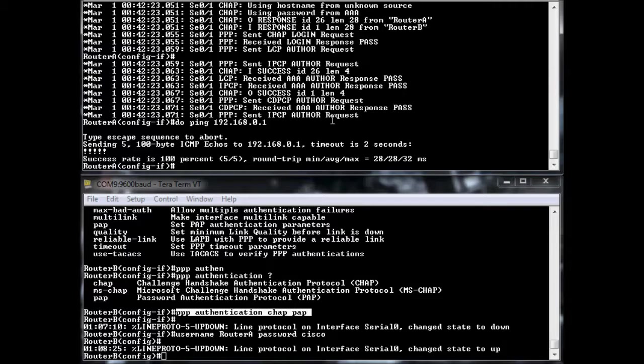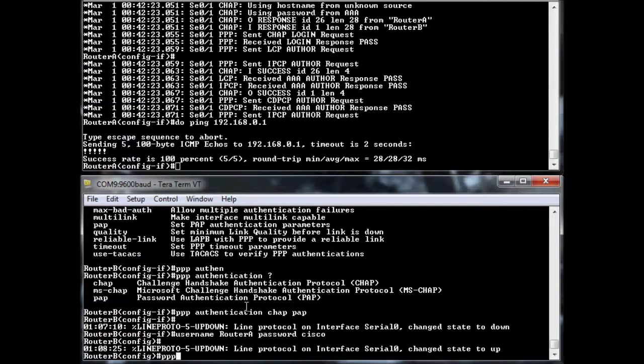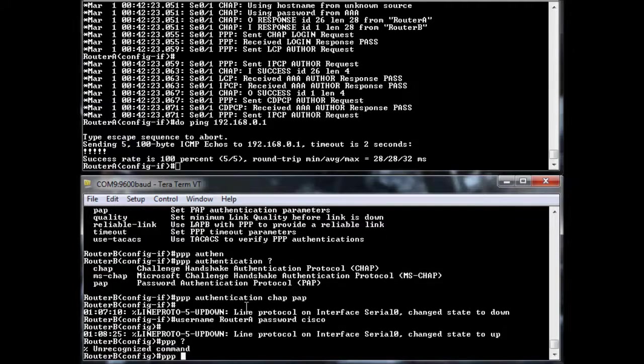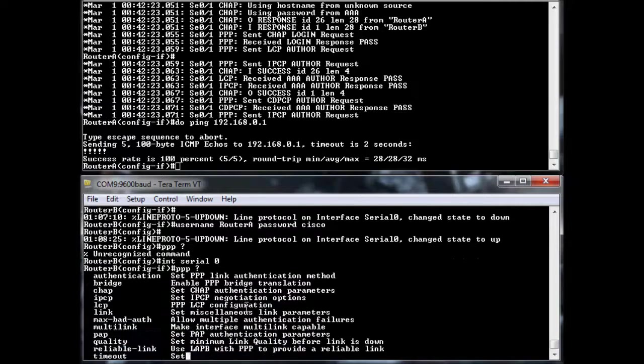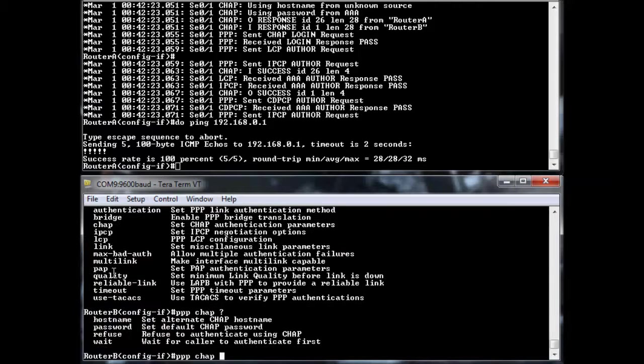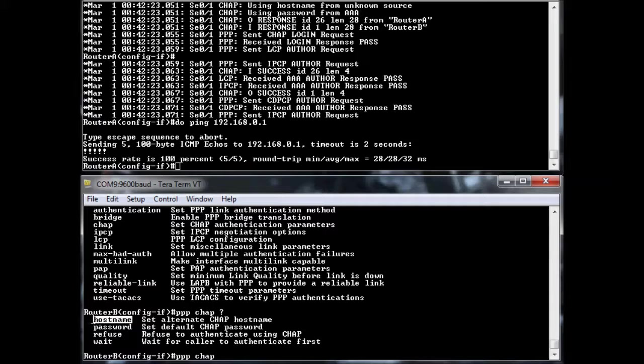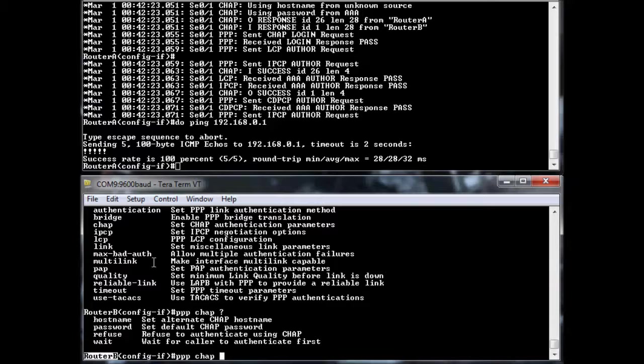Another way that you can do it, though, you can do PPP, interface serial 0 again. You can specify your own host name and your own password. So if you didn't want it to automatically pick up router B and then a password, you can specify your own host name and your own password.